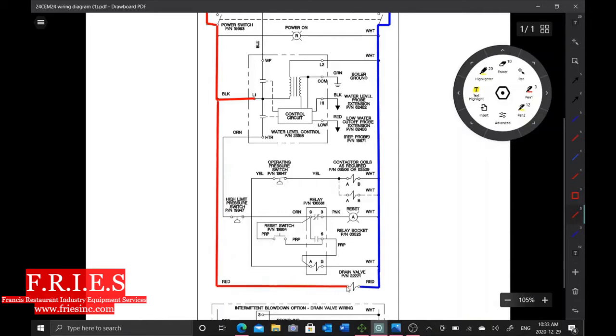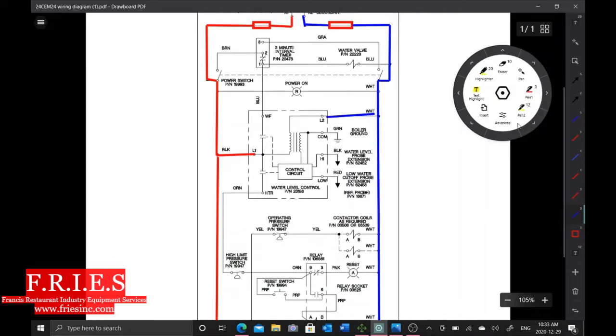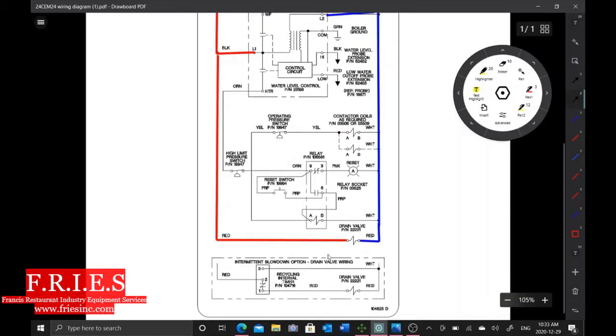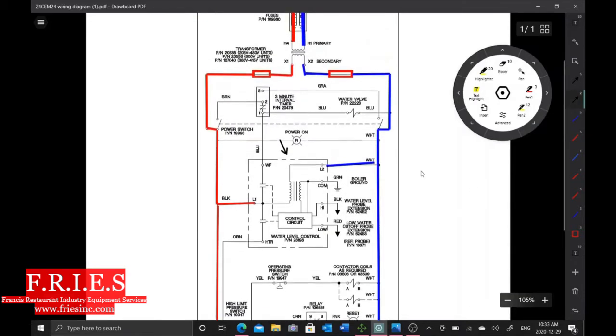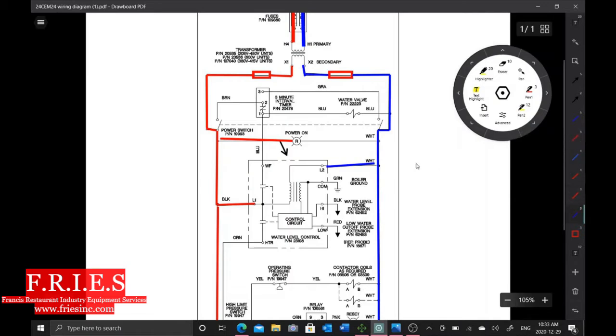Right here, we'll finish drawing power to our board here. So as soon as the on-off switch is turned on, this board is hot, this drain valve is hot, this light right here is going to be hot.